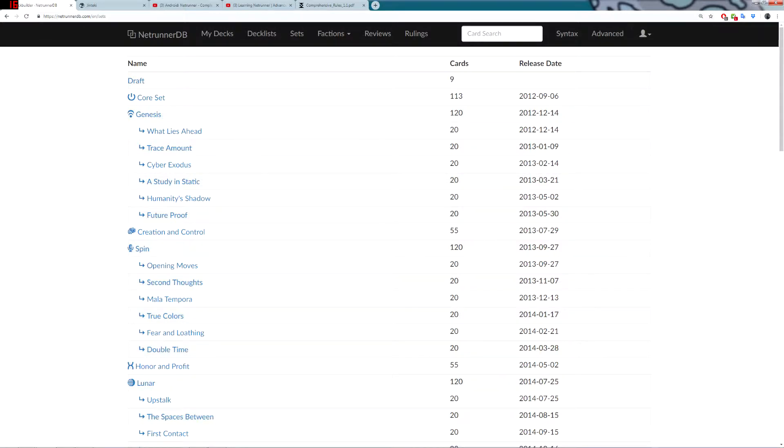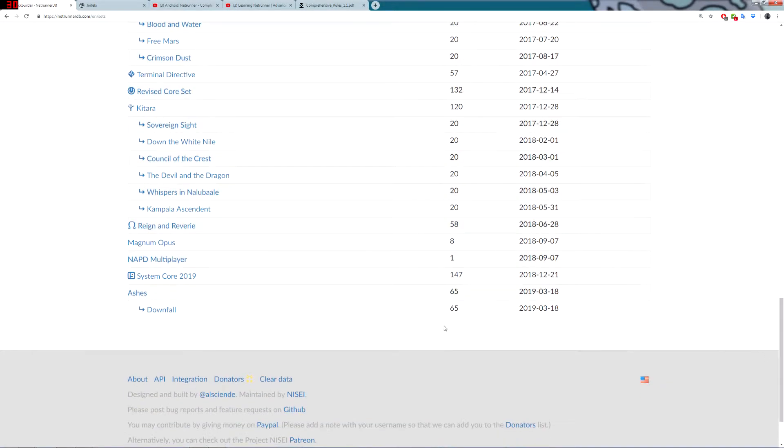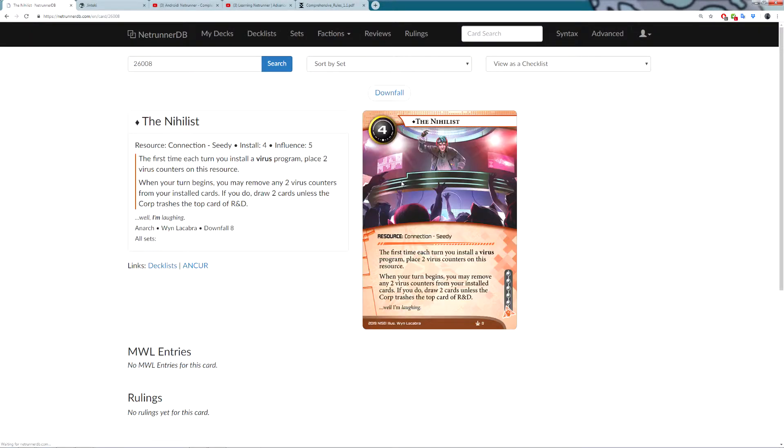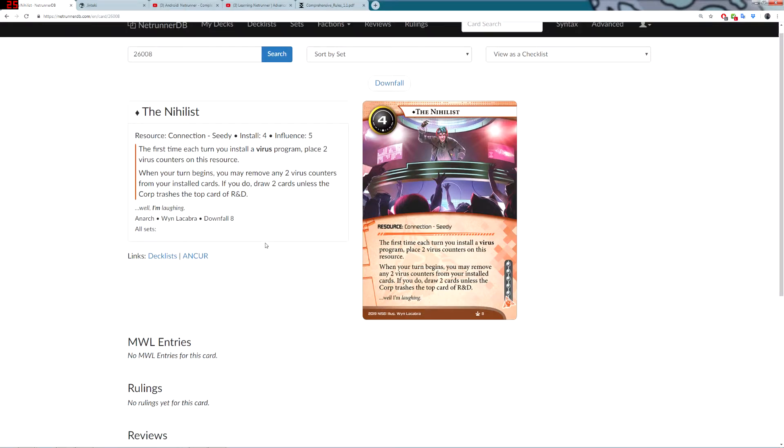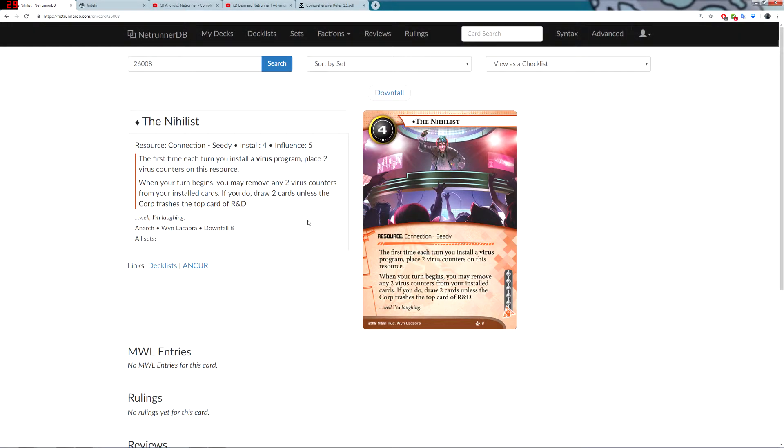NetrunnerDB is a repository of all of the cards in the game. You can click a pack, and then you can see a card, find out about the card, see any rules entries, see reviews for the card, etc.